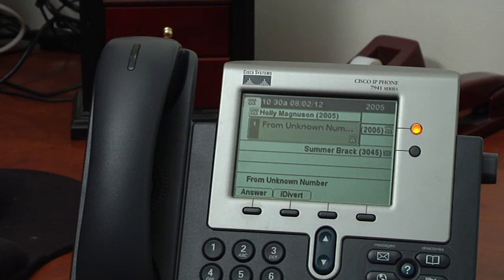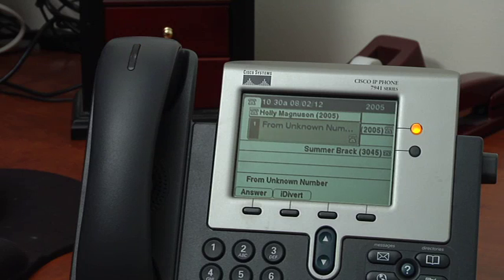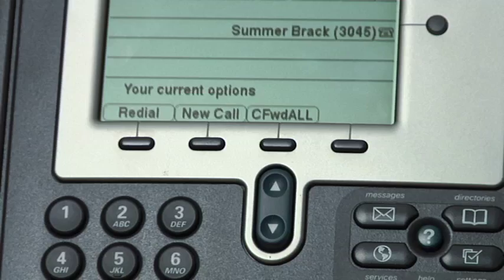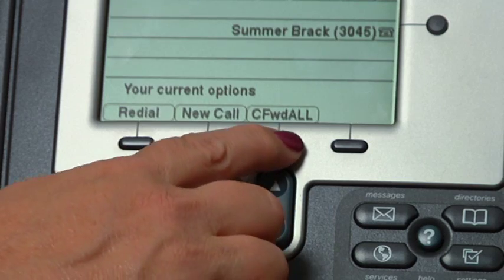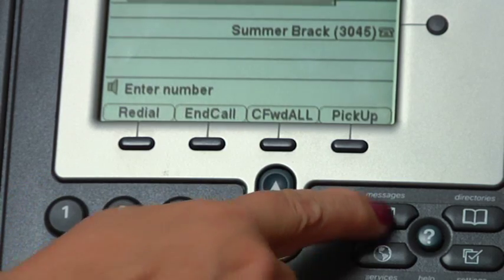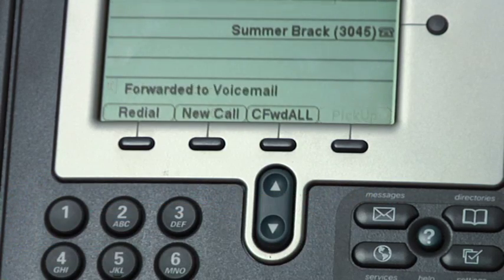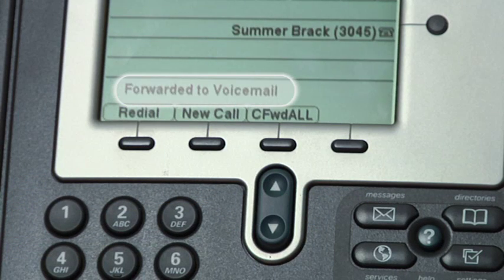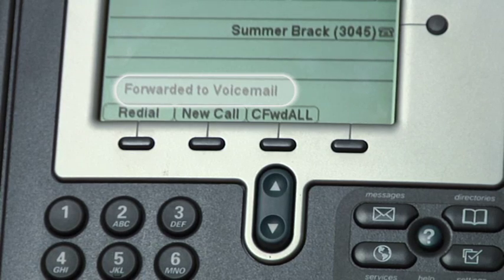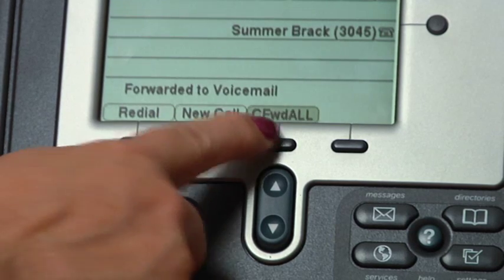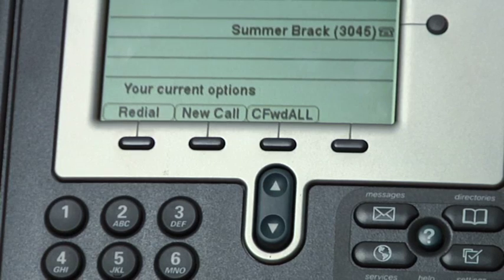Forwarding your phone to voicemail has also changed. By default the phone will go to voicemail after four to six rings. When you need all calls to go to voicemail, press the third soft key which is call forward all, followed by the message button. Once you have done this, you will see all messages forwarded to voicemail on the display. To cancel call forwarding, press the call forward all button again.